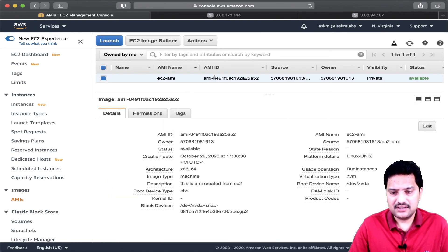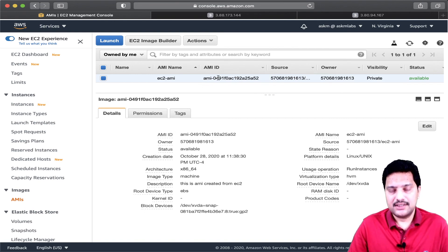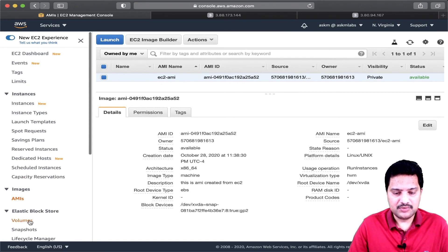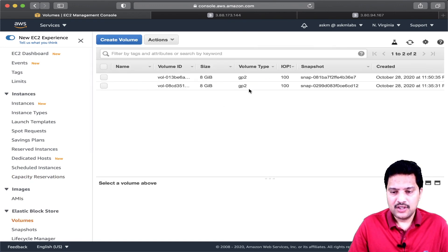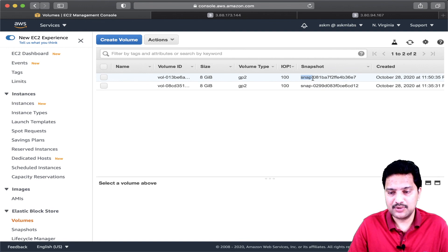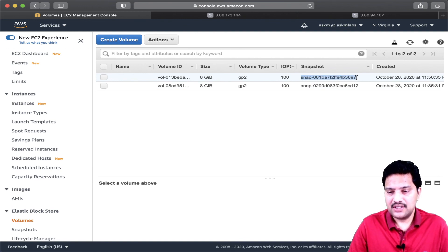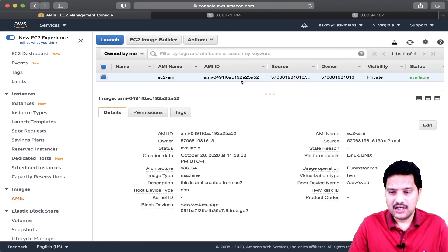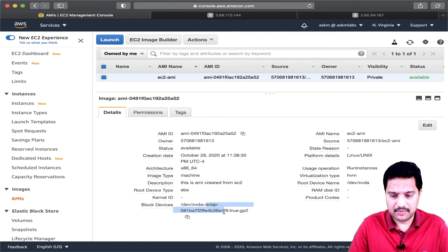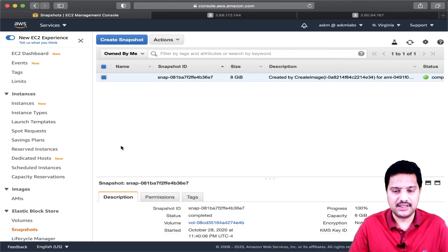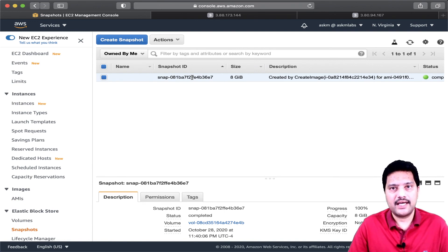The snapshot is created from the EC2 block volume. Looking at the volumes, there are two block volumes. The snapshot here matches with the snapshot of the AMI, and it also matches with the snapshot created from the AMI.